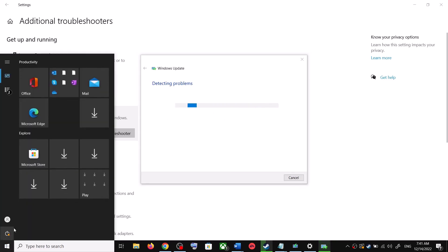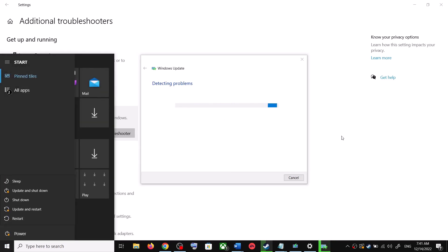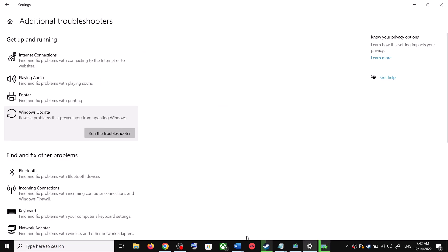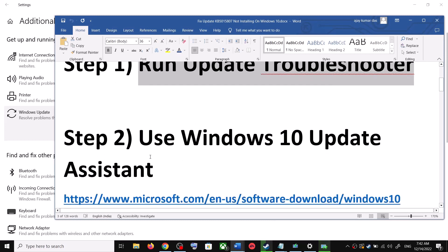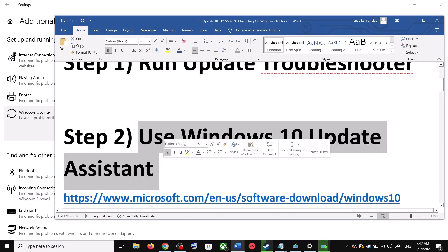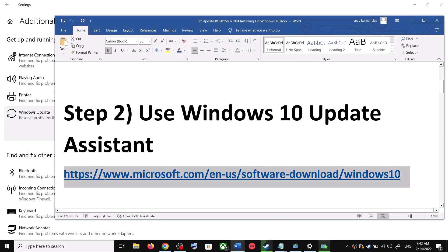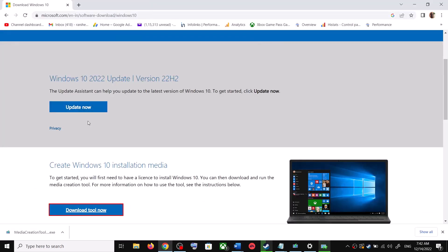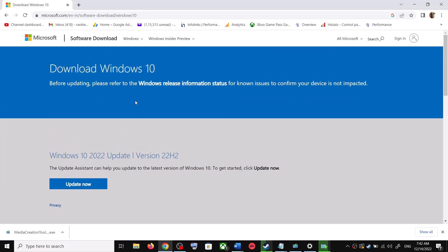Make sure you restart your computer after this. After the system restart, try to update your Windows 10 again. If you are still unable to update, the next step is to use the Windows 10 Update Assistant. Copy the link provided in the video description, open it in a browser — it will take you to the Microsoft website where you can see the Windows 10 Update Assistant. Click on 'Update Now.'